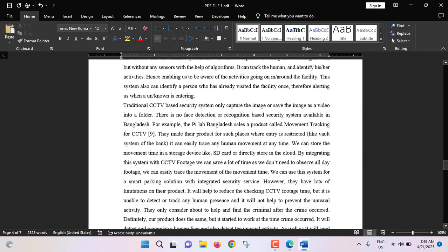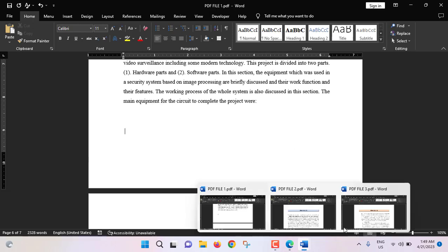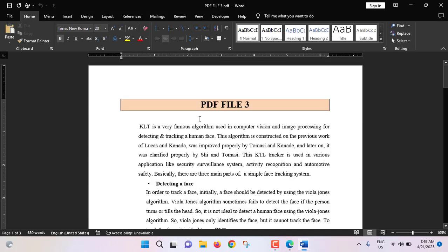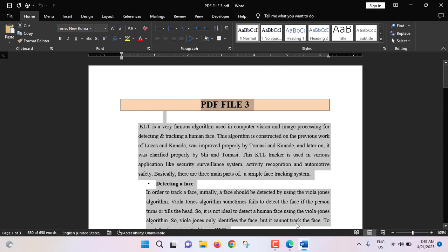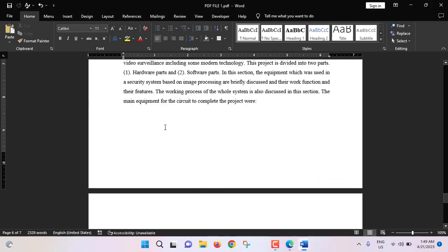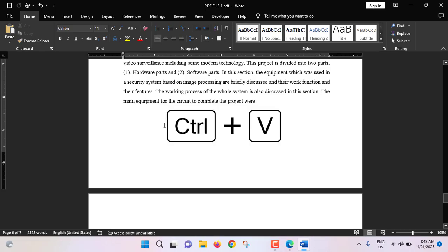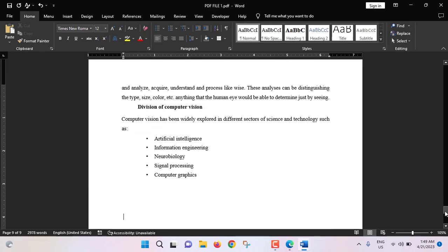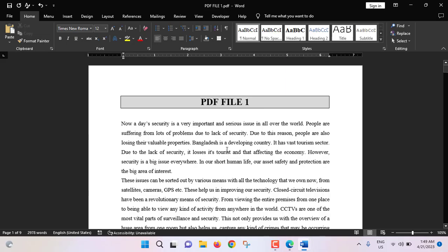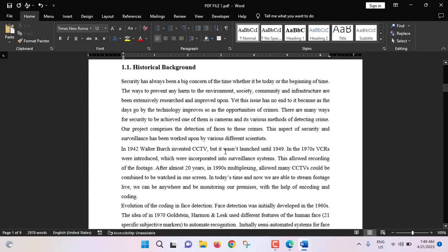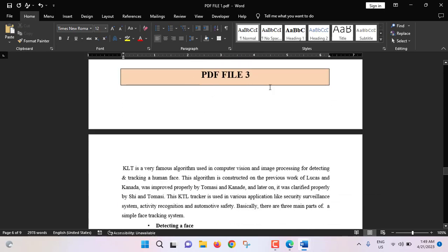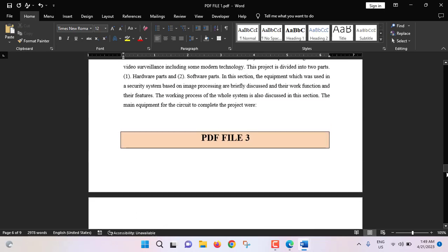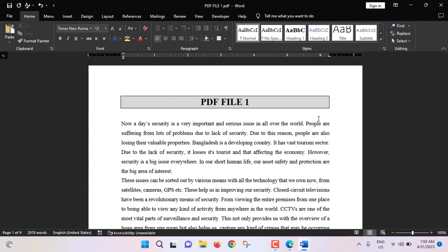Now we will go to the end of PDF file 2. Going to PDF file 3, press Ctrl+A to select all, Ctrl+C to copy. Go back to PDF file 1 and press Ctrl+V to paste. Now, scrolling from the beginning — this is PDF file 1, scroll down, this is PDF file 2, and lastly, this is PDF file 3. All the PDF files have been converted and combined into one MS Word document.